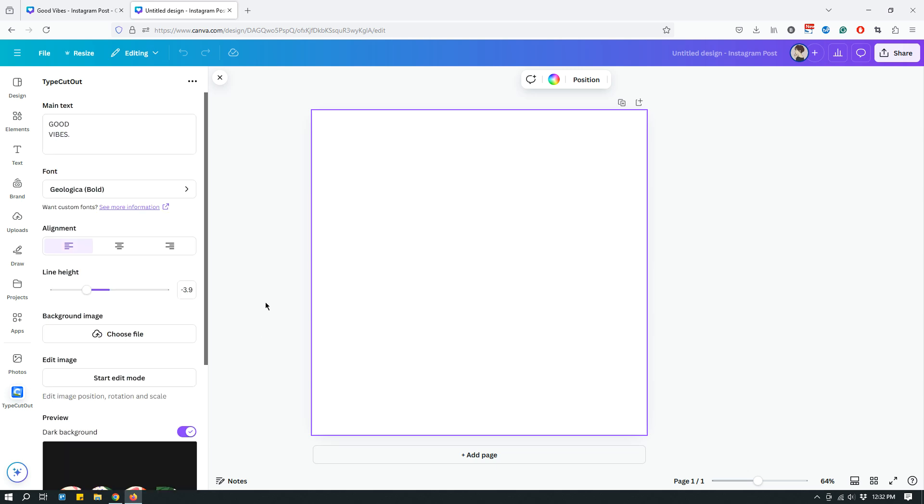And because I have already used that app once before, it just takes me straight to it. But if you have never used that app before, it will ask you for your permission to be added. And so just accept it and you should be good to go.